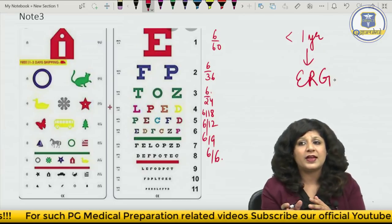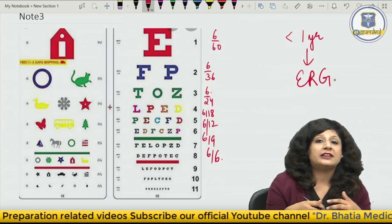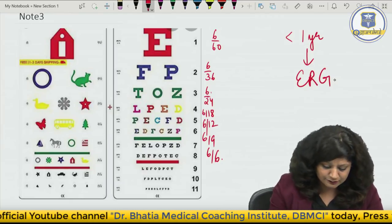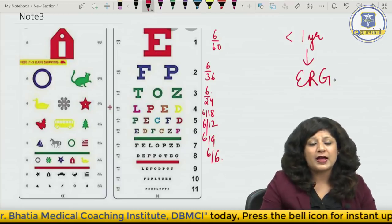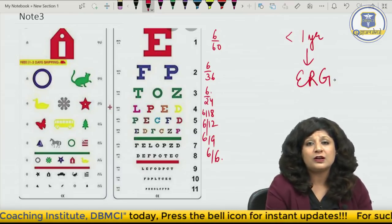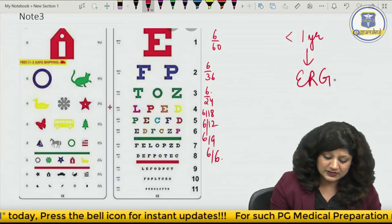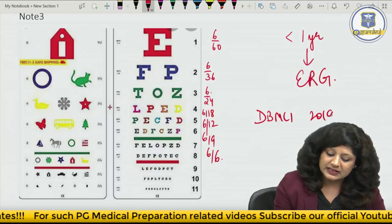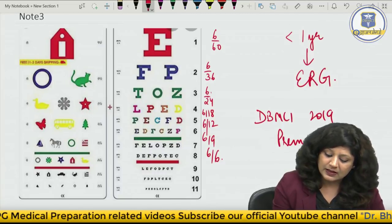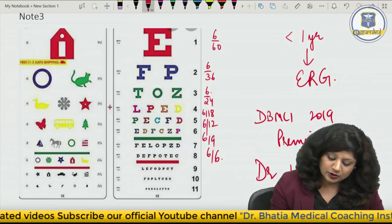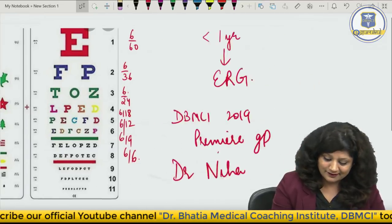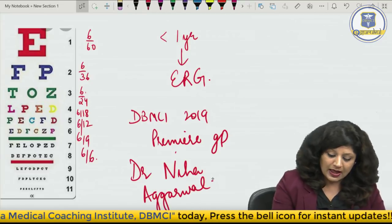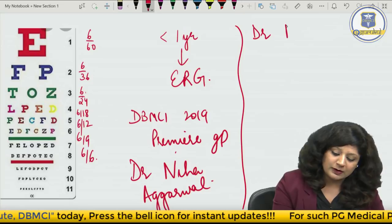For infants less than 1 year of age, we use ERG to assess visual acuity. This is the total way of measuring visual acuity across different groups — literate, illiterate, small children, and infants. I hope this video helped you and you will be able to solve any question on visual acuity. For any doubts, you can tag me on DBMCI 2019 Premier Group. I am Dr. Neha Agarwal.